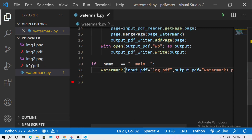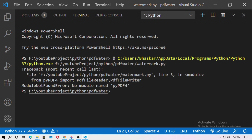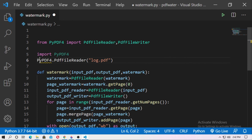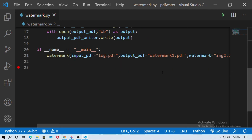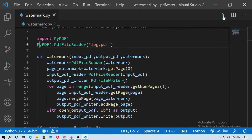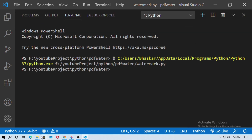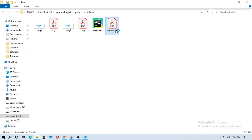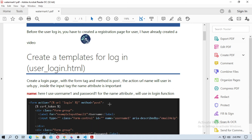Now run this. There is an error — 'no module named pypdf4' — because 'P' needs to be capitalized in the import. Go back, change 'p' to capital 'P' in both places, save it, and run it again.